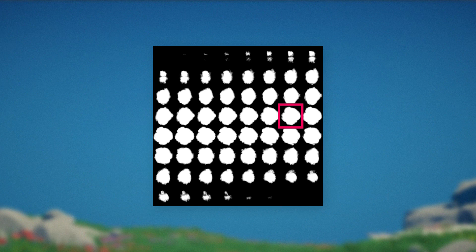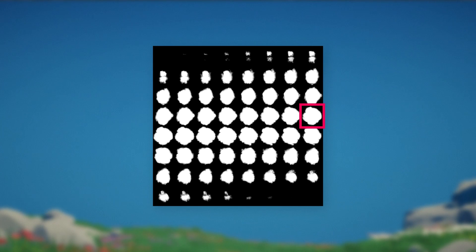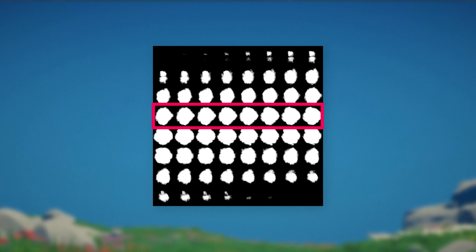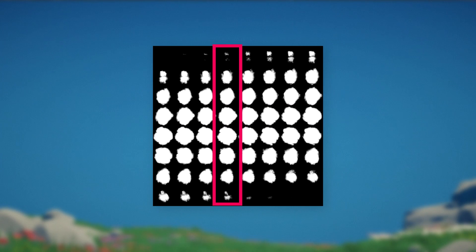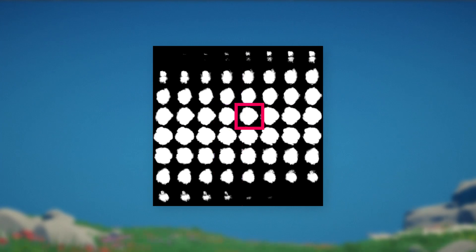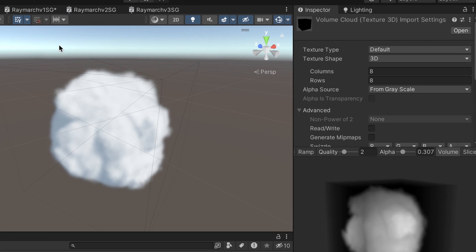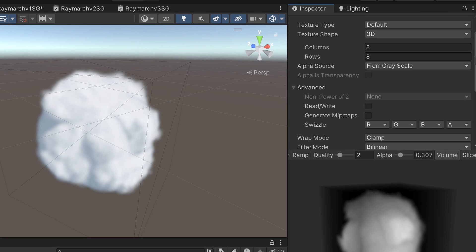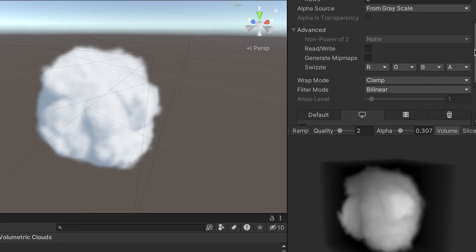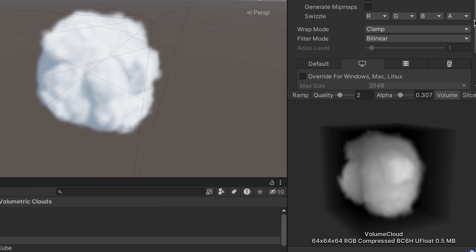Using a 3D UV value, you can source a texel from the grid of images with UV.Z defining the row and column of the image to use, including blending when UV.Z finds a position between two images. This image shows a typical 3D texture, note the import settings and the volumetric preview in the inspector.